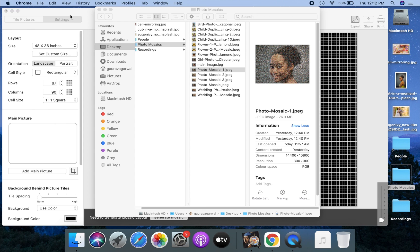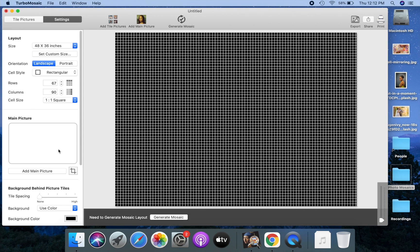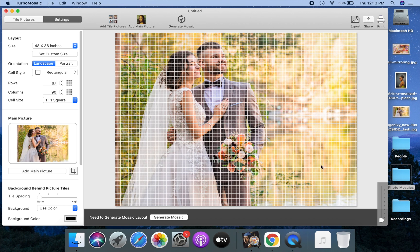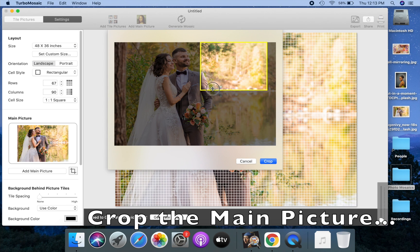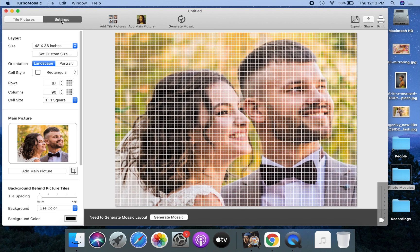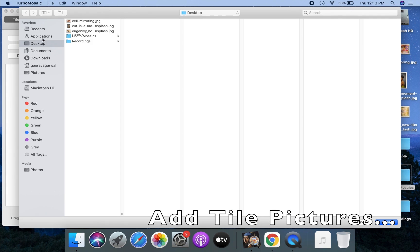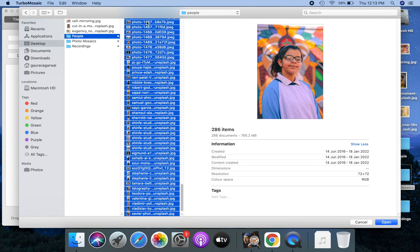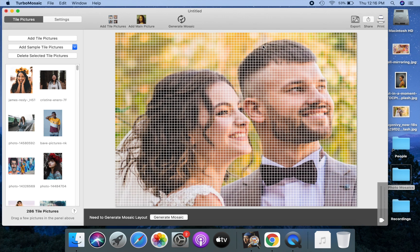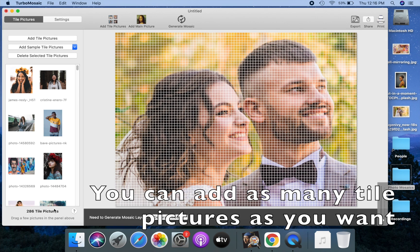Let's go back and select a main picture for our mosaic. We will crop the main picture to focus on the couple's faces. Now that we've selected a main picture, we will add tile pictures to our mosaic. This will take some time depending on the number of pictures we've added. We've added 286 tile pictures — you can add as many as you want. A large number of tile pictures with a broad range of colors works best.